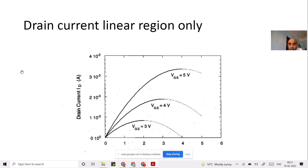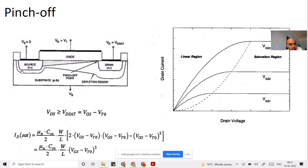The beginning of the saturation region is called the pinch-off region. Pinch-off means the channel is at its narrowest at the drain region — it is just about to pinch off. After a certain voltage VDSat, which equals VGS minus VT, the channel will not be present near the drain side. The voltage at which the channel no longer survives near the drain region is called the pinch-off voltage.